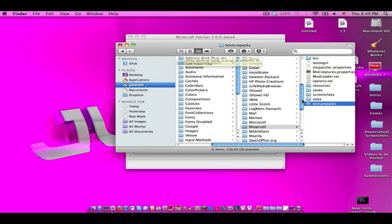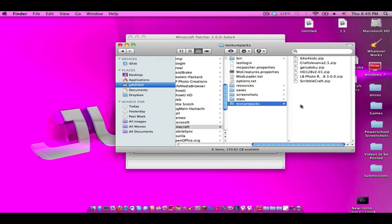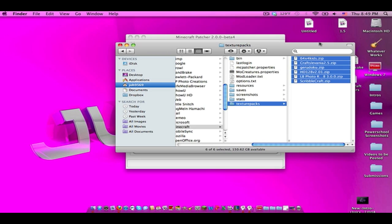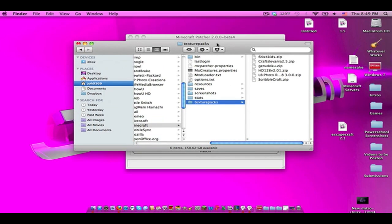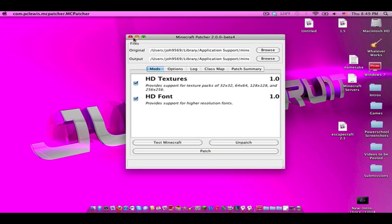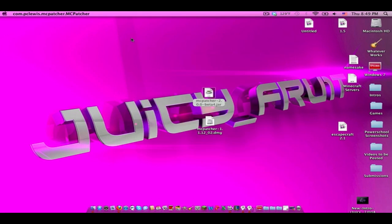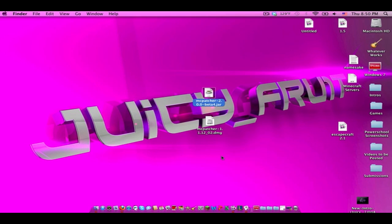Just after you click patch, go here, just go to minecraft under application support, go to texture packs and just dump in whatever texture pack you want. Like I have a bunch of stuff here, judoku, scribble crafts, put whatever texture packs you want in this folder. I click out of it and click also out of minecraft patcher 2.0.